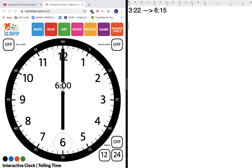I want you to imagine that it's 22 minutes after 3 and you're feeling kind of hungry, and you're like okay, well I know that dinner is at 6:15. So how long do I have to wait? How long will it take me to get from now, which is 3:22, to 6:15 when dinner is?